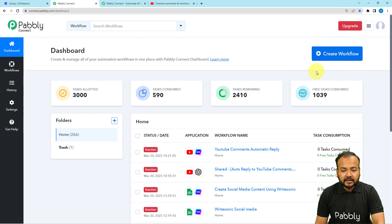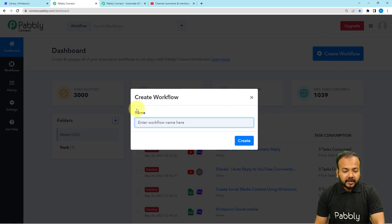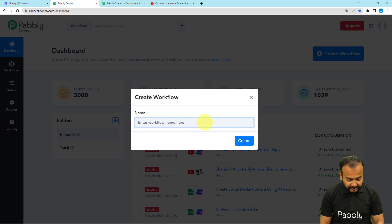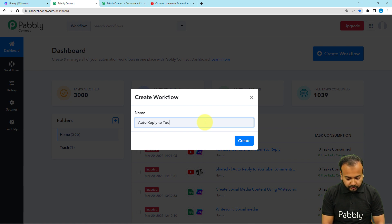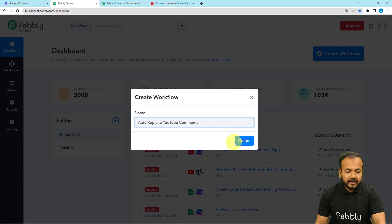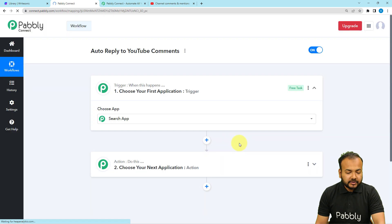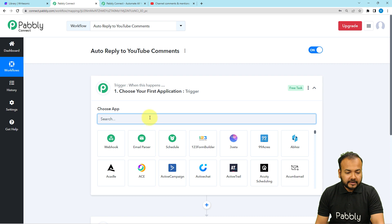From here, click on the Create Workflow button. Here you can give a suitable name to your workflow. I'm giving the name here as 'Auto Reply to YouTube Comments.' After that, click on the Create button and you will see your workflow page loading up like this.